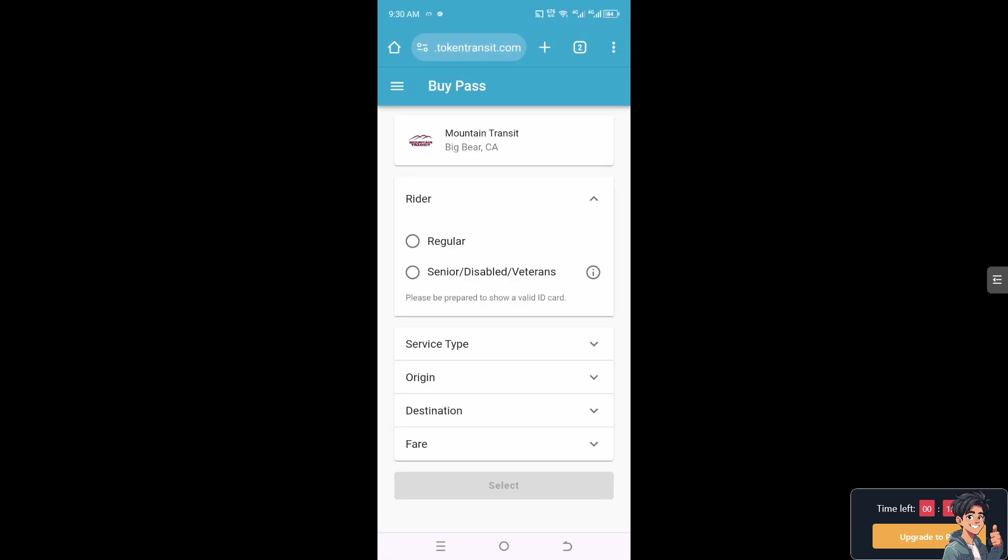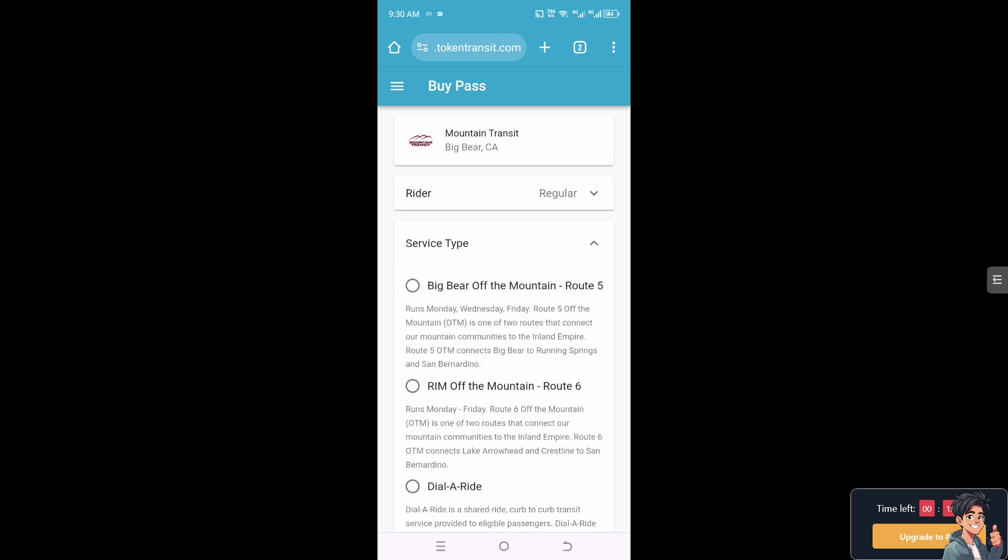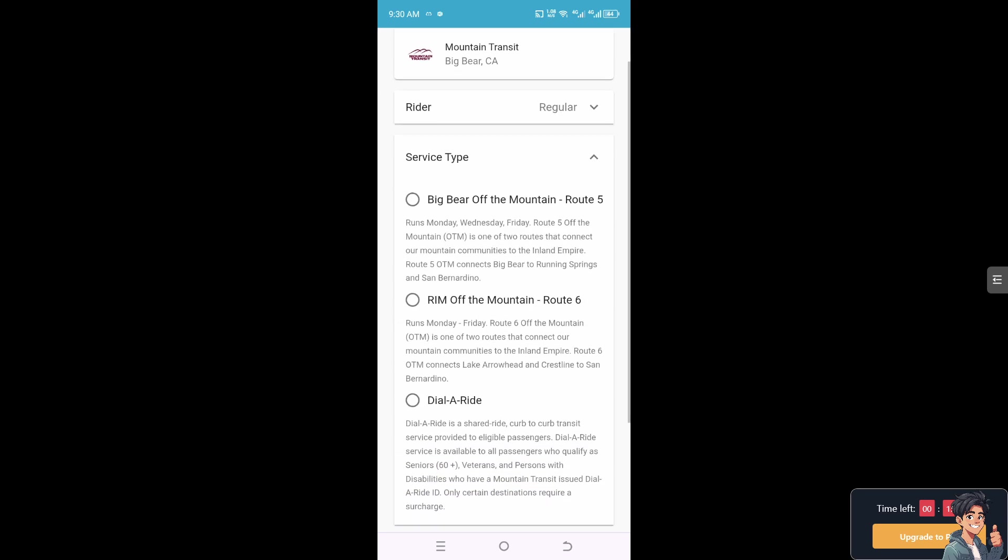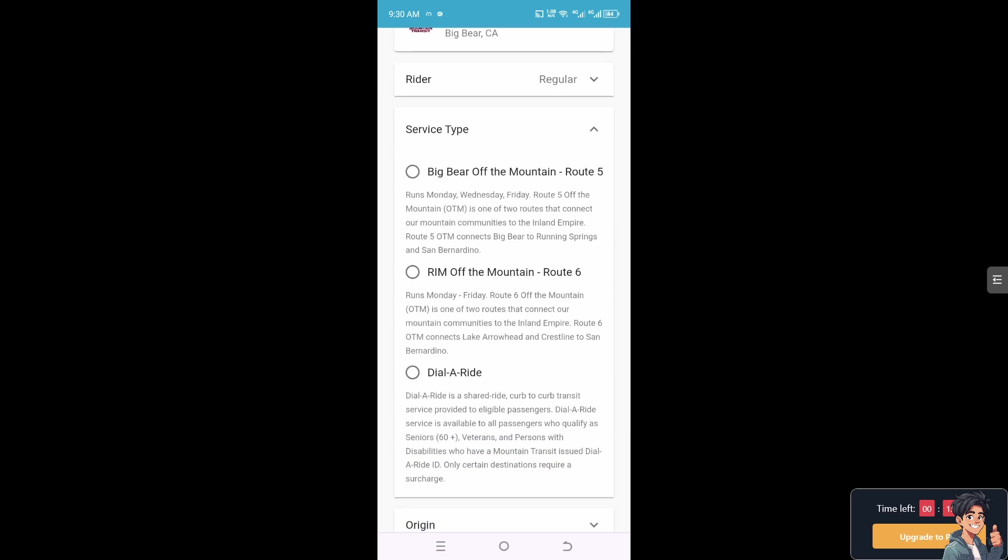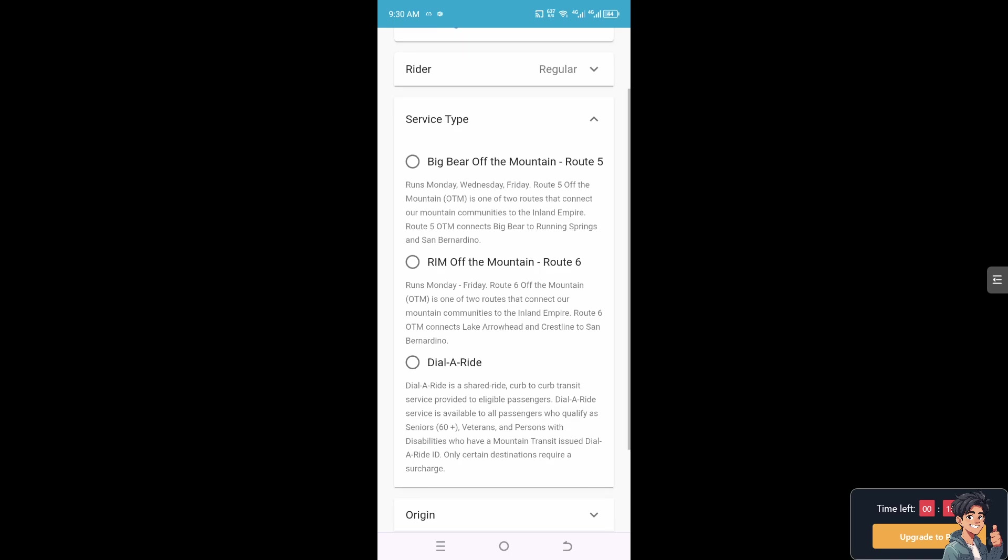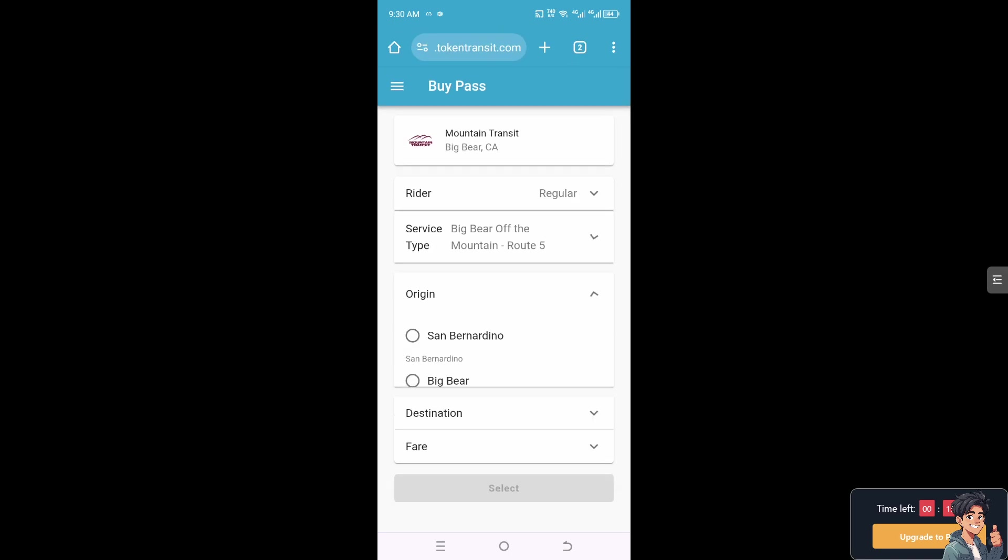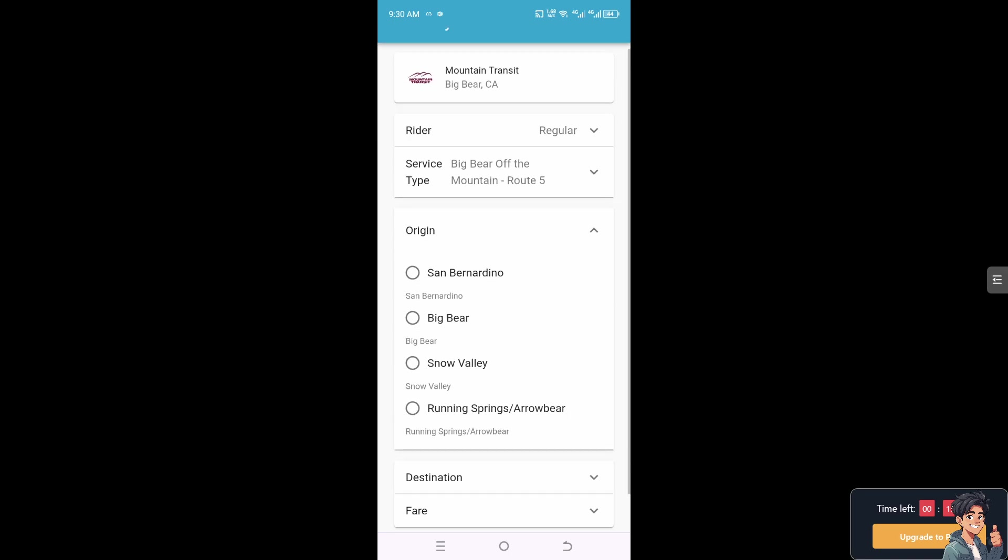Now choose your fare type: regular, senior, disabled veterans, and the service type. For example, it could be Big Bear Off the Mountain, Route 5, Rim Off the Mountain, or Dial-A-Ride. For this example, I'm going to be choosing this one.